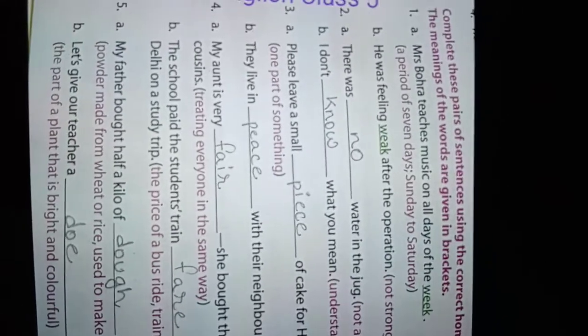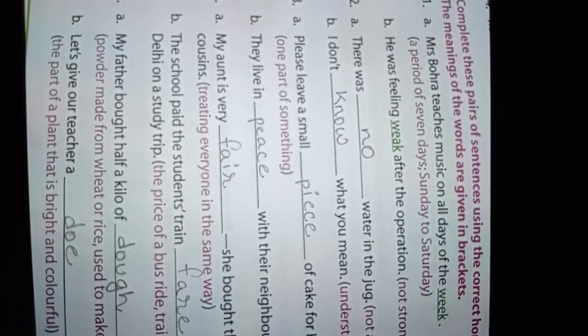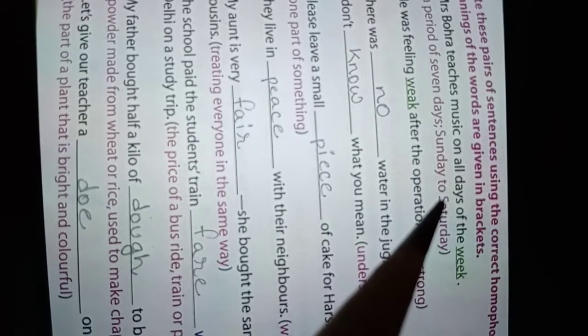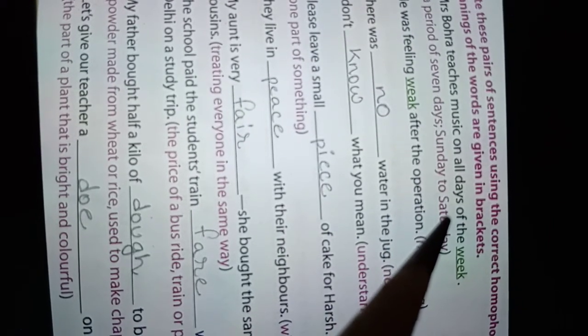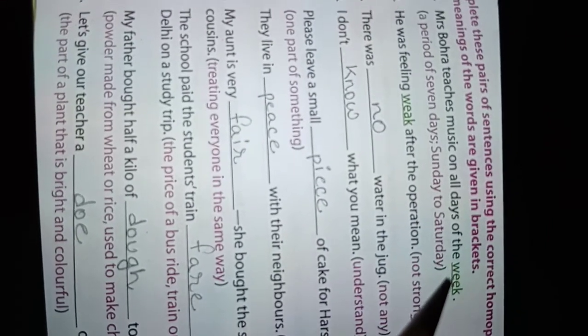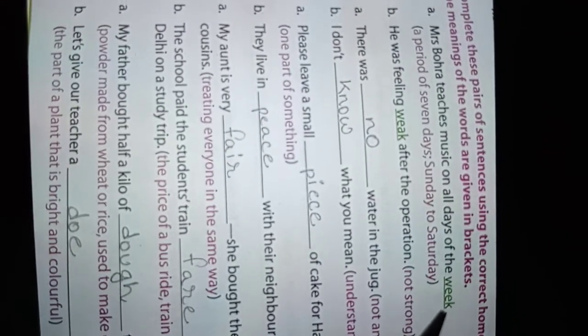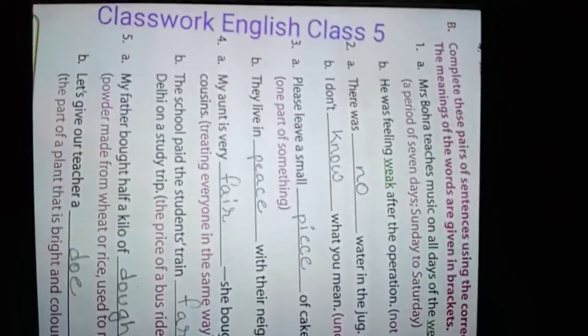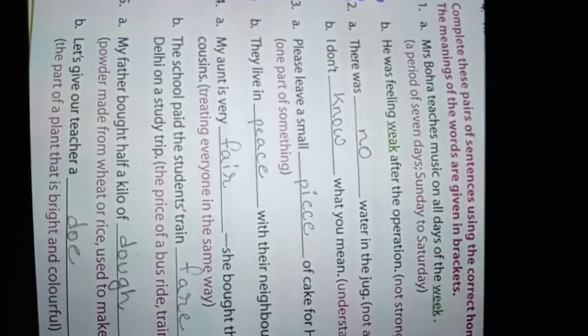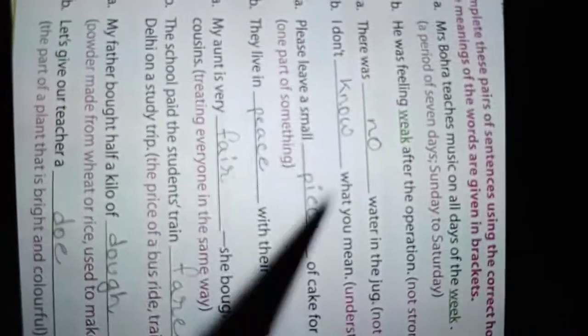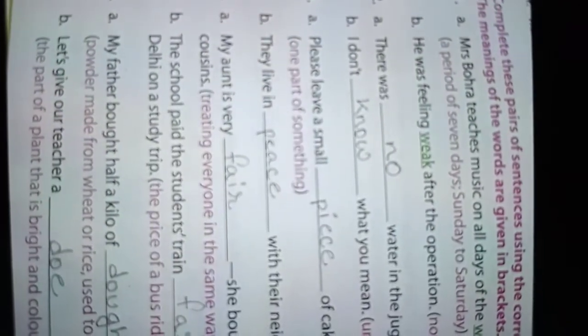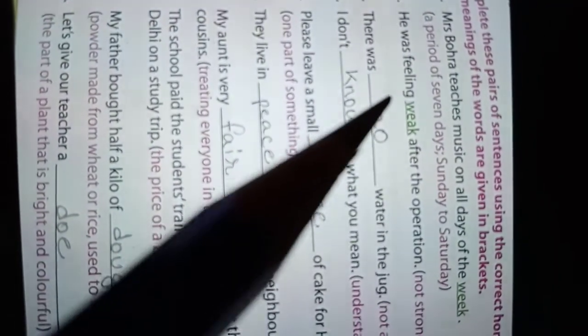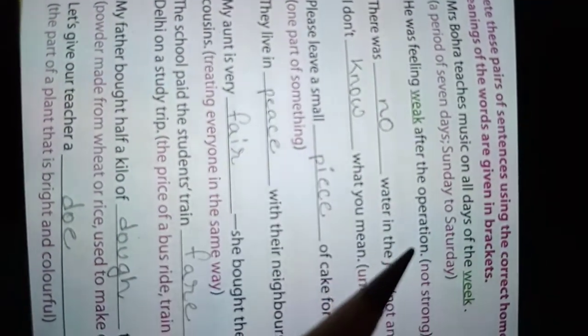Number one: Mr. Bora teaches music on all days of the week, W-E-E-K, week, meaning Sunday, Monday, Saturday. And number B is he is feeling weak, W-E-A-K, weak, after operation, meaning not strong.